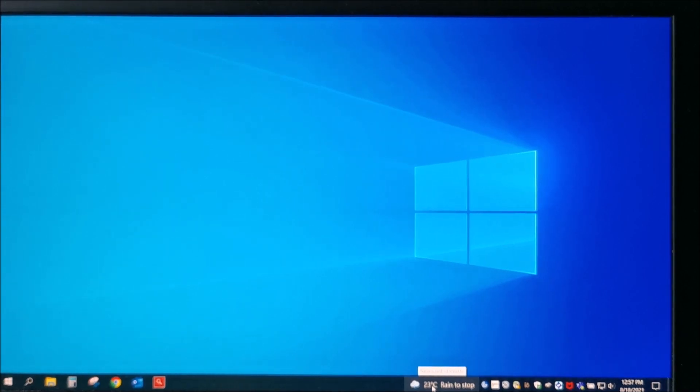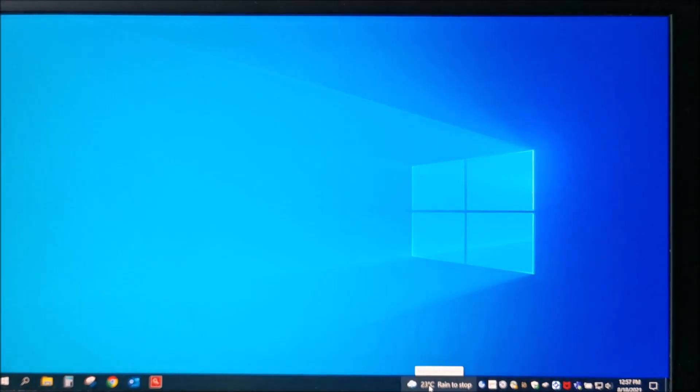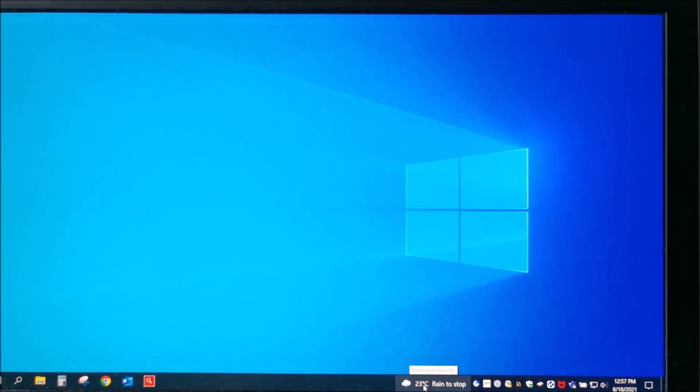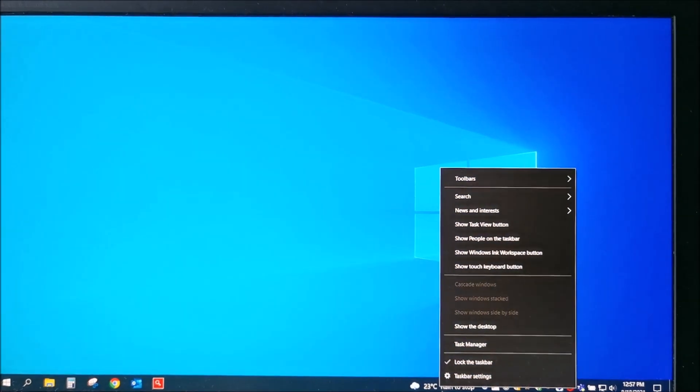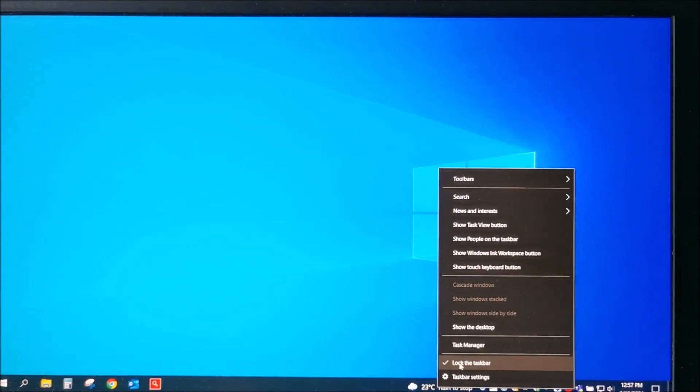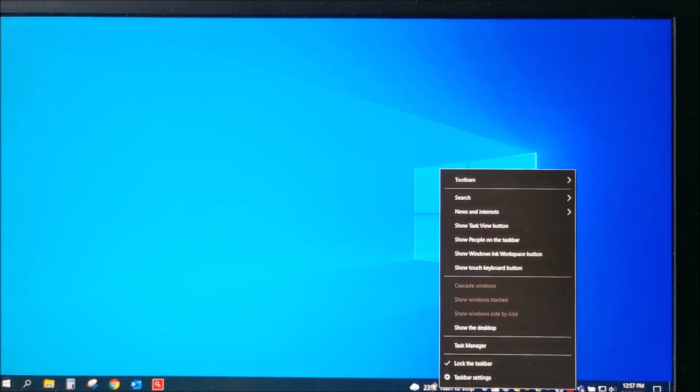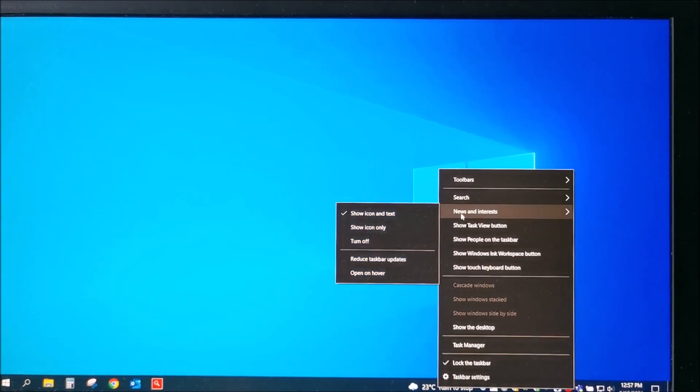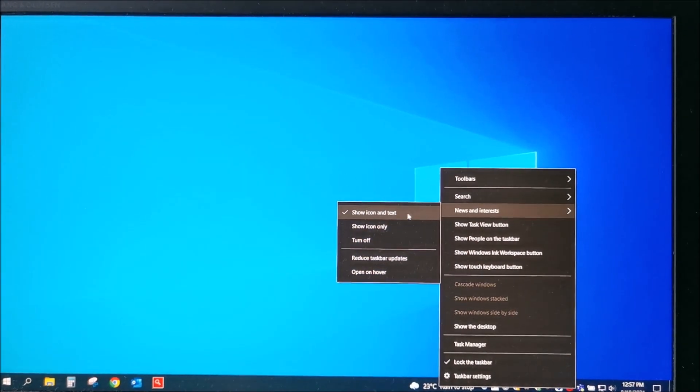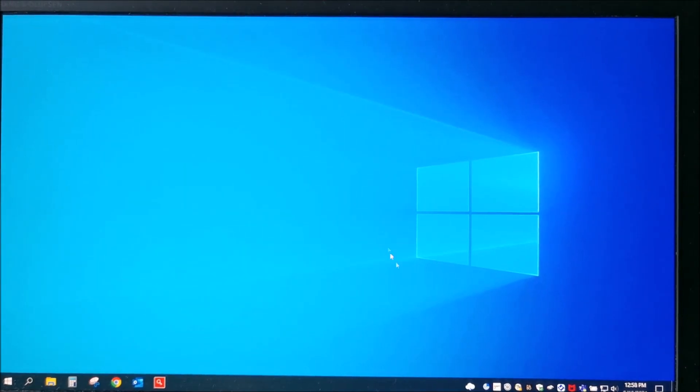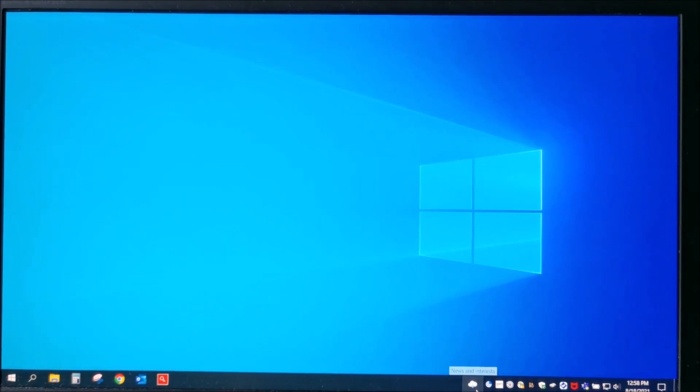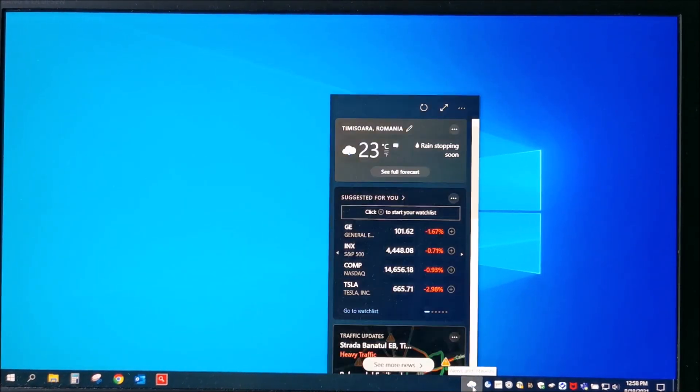And it can also be minimized in case you want an even smaller footprint. Even on it you can right-click, go to news and interests, show icon only, and it's just a tiny icon.